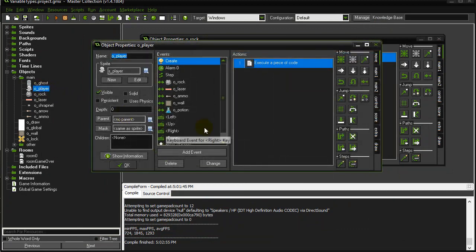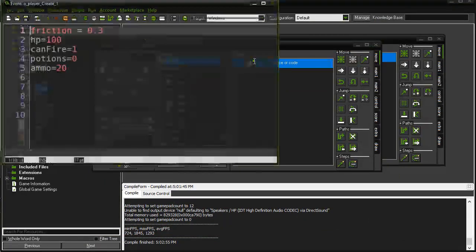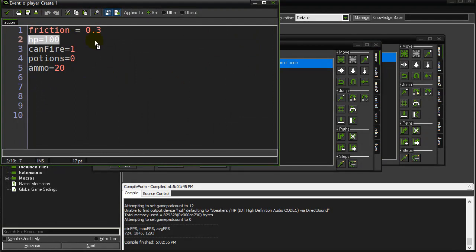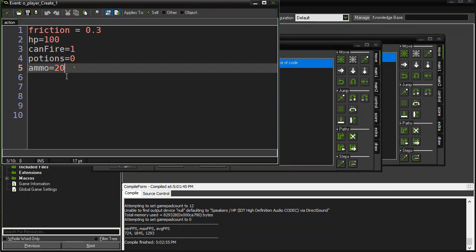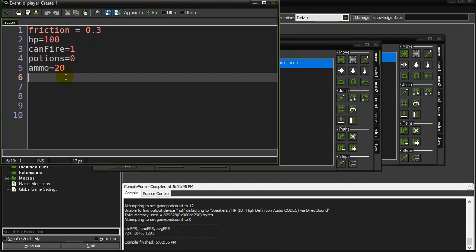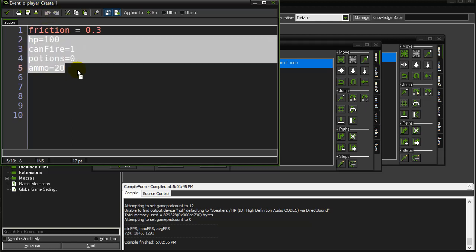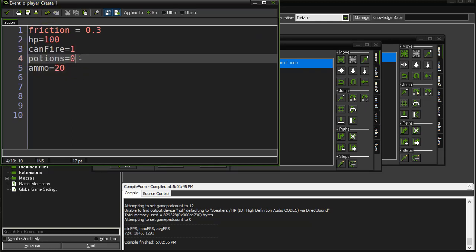I'll just go show you in the player. Here's the player create. Usually it's done in create and all you just say is—basically don't write the global. Just say HP=100, potions=0, ammo=20. These are variables owned by the player. If the player dies, those variables die. They're gone. If the player is created, all these variables get created in the create event and they're set to those values that are made when they start.